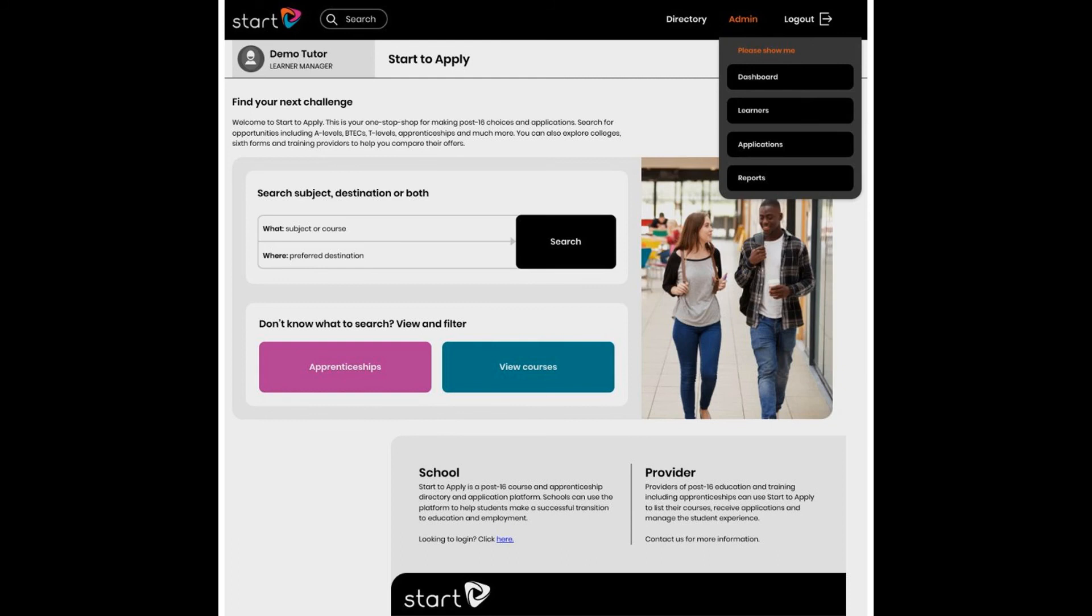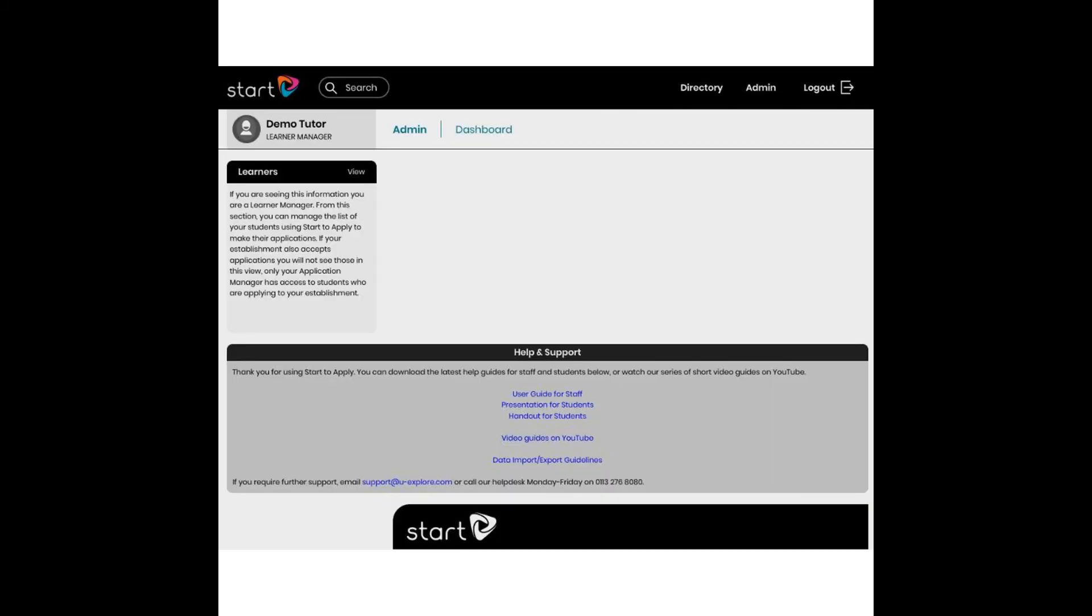Here's the dashboard screen now and the Help and Support block presents you Import-Export Guidelines and lots of other useful information to download, including video guides like this one.